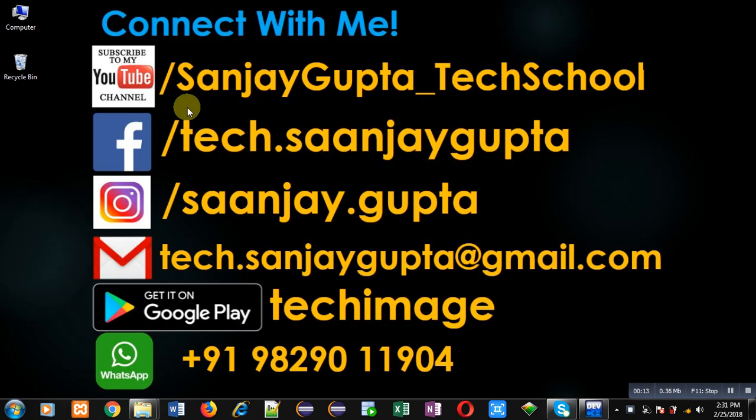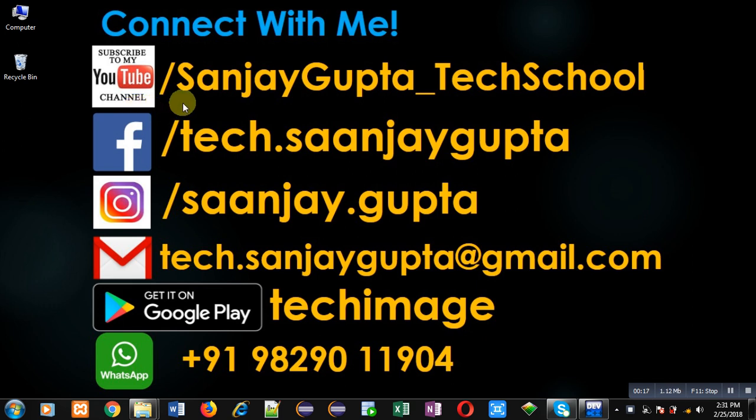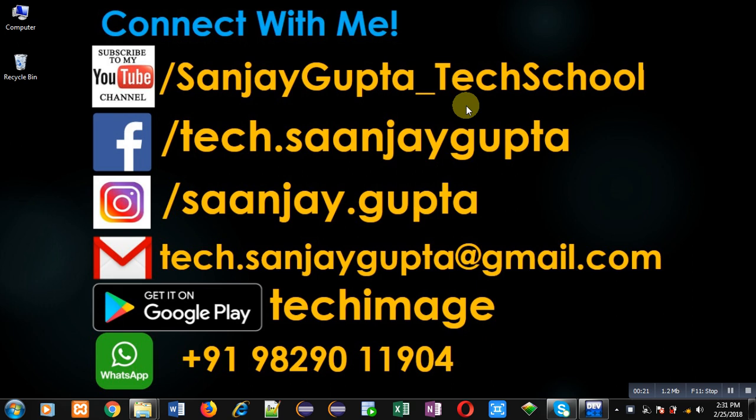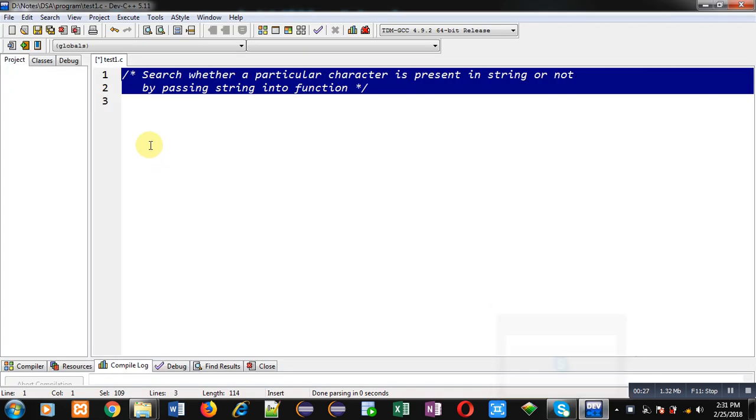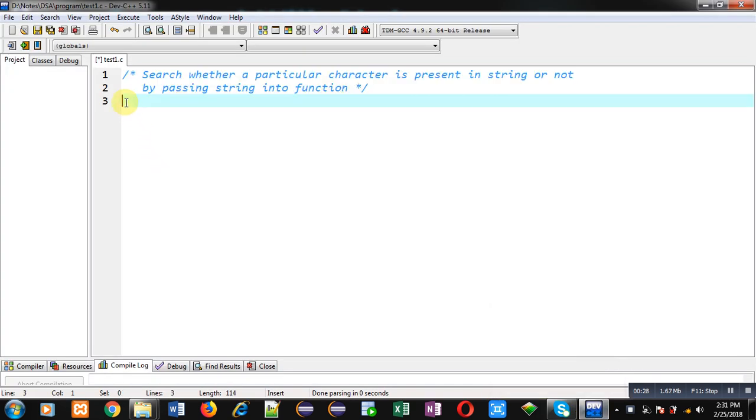Before starting, you can note my information. You can follow or subscribe to my YouTube channel through the URL youtube.com/sanjaygupta_techschool. You can download my programming app TechImage which is available on Google Play. Now I am going to implement the solution of this problem with the help of C programming.